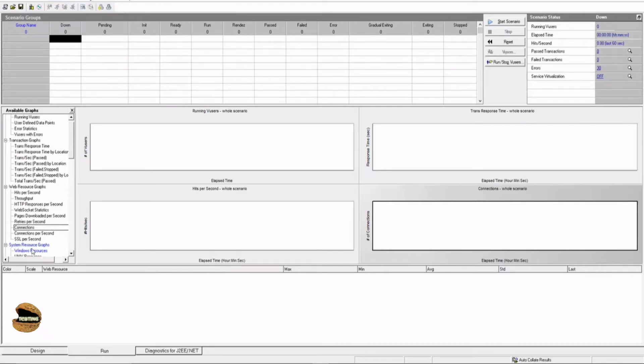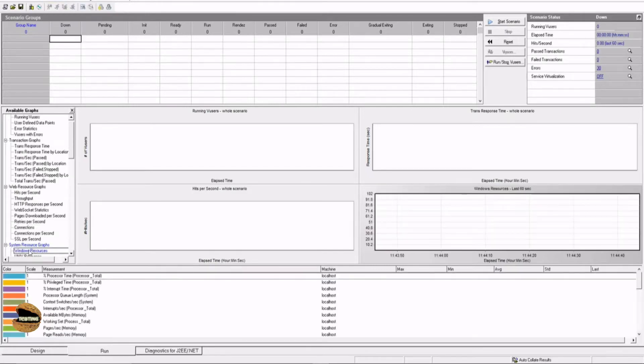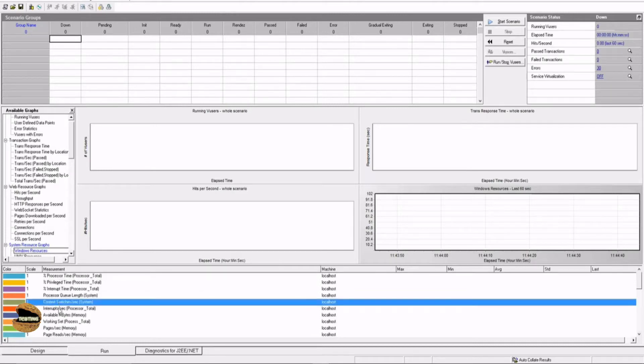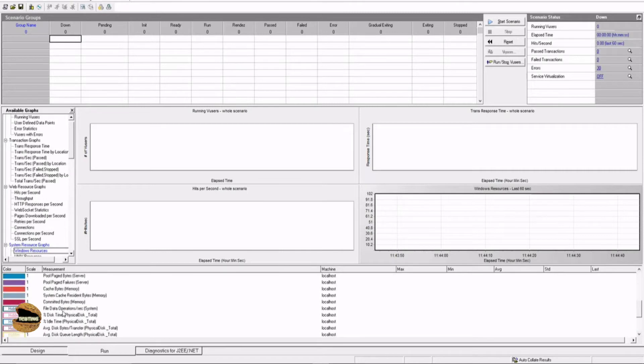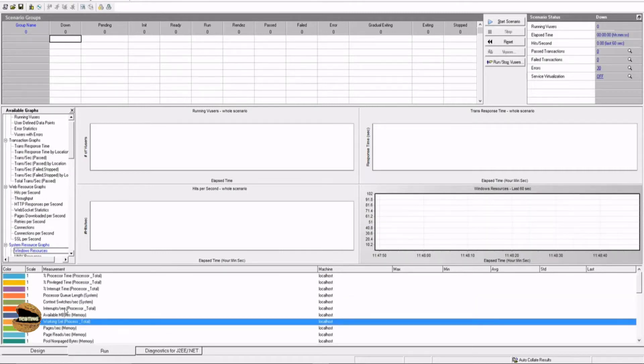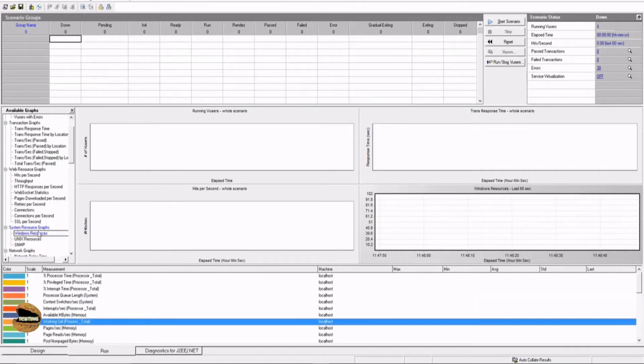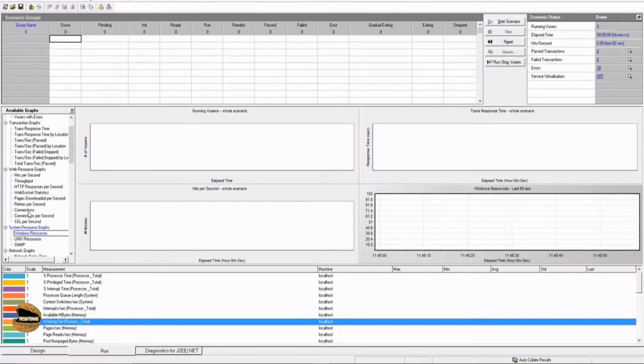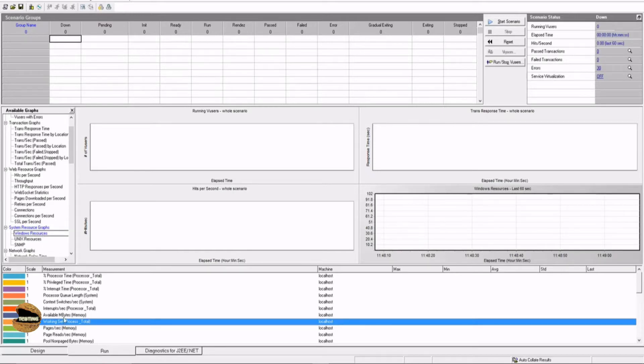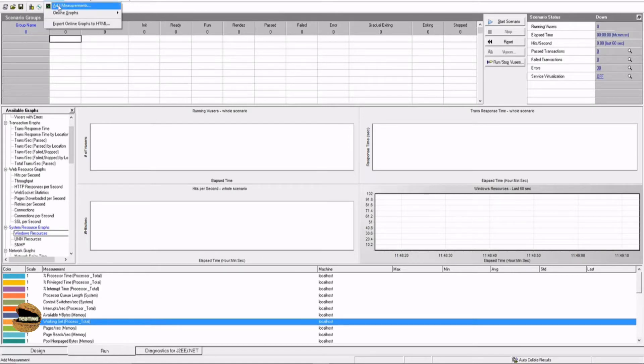For example, if I'm talking about the Windows resources, each one of these here are called as measurement. These measurements are included by default when you include the Windows resources graph which is here on the system resource graph. The blue color represents that this graph has been included as part of your run scenario. If during the run of a scenario you don't find any of the graph in blue color, that means it is yet to be included in your measurements.